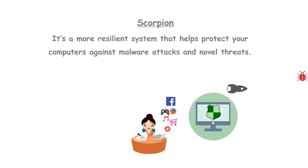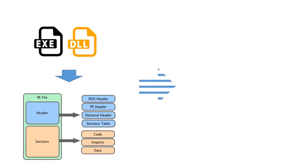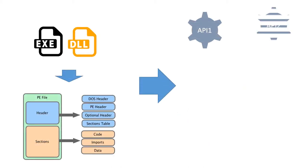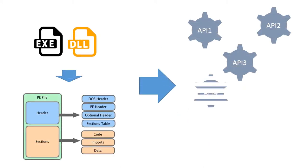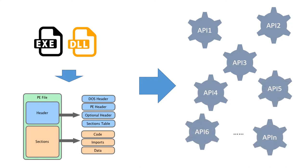Scorpion is a more resilient system that helps protect your computers against malware attacks and novel threats. In Scorpion, we extract the API calls from the import tables of the collected PE files. Windows API calls are used to access operating system functions and system resources.